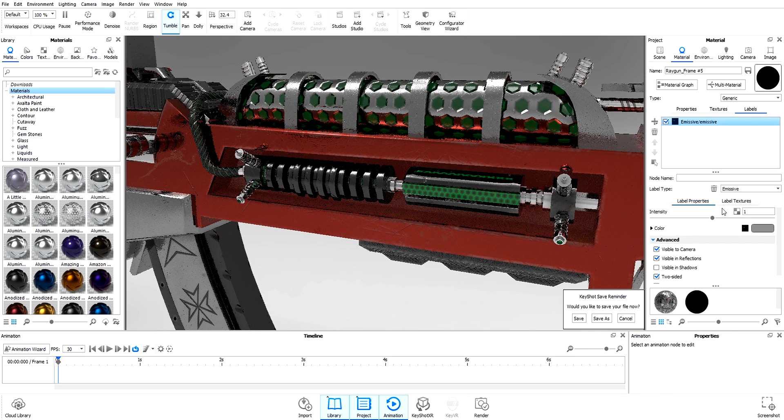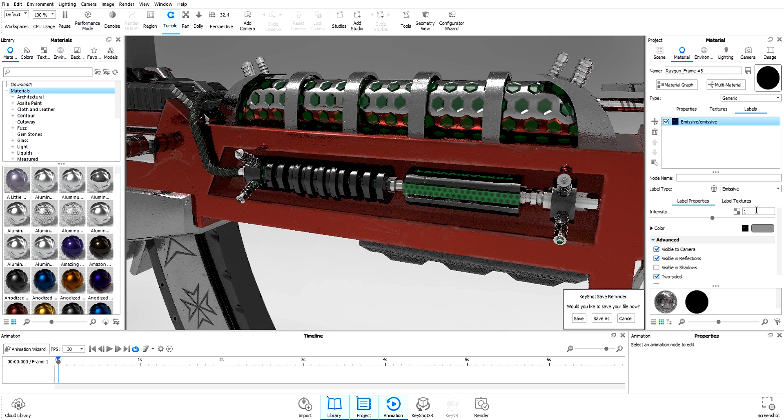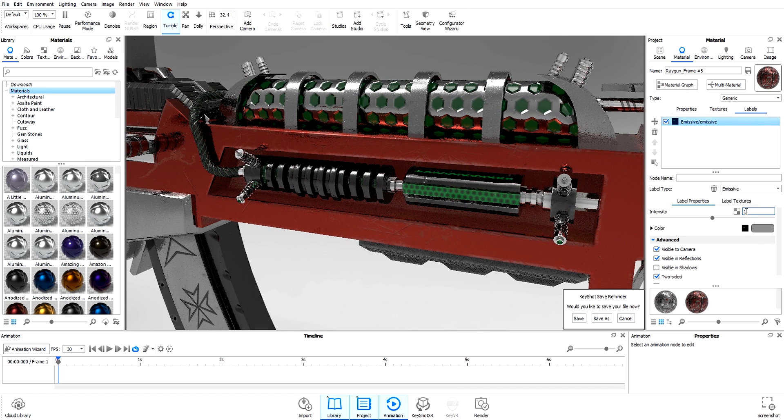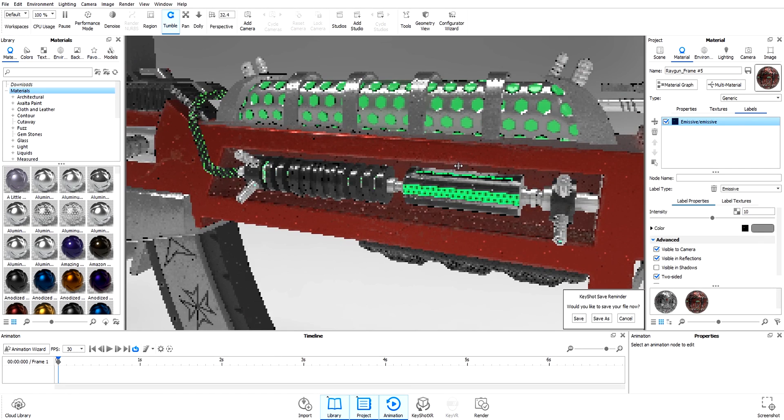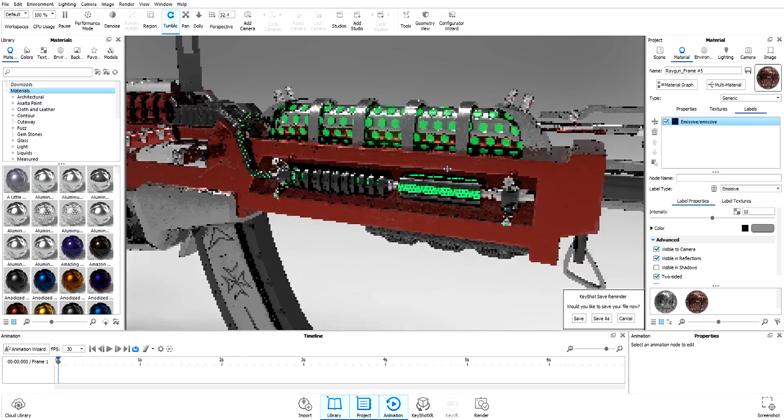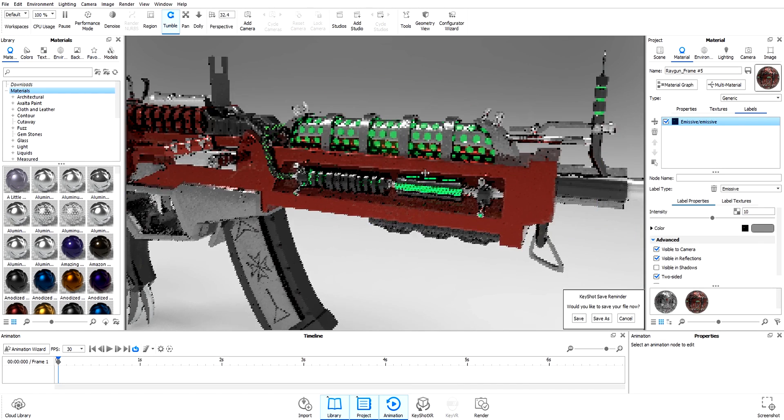Let's increase its intensity. Go to Label Properties and increase the intensity here—put it at a value like 10. Nice! Now we have our emissive back. Beautiful!